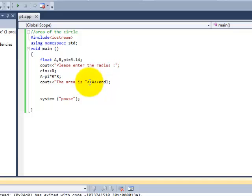So this is the program, this is the code we use to find out the area of the circle.